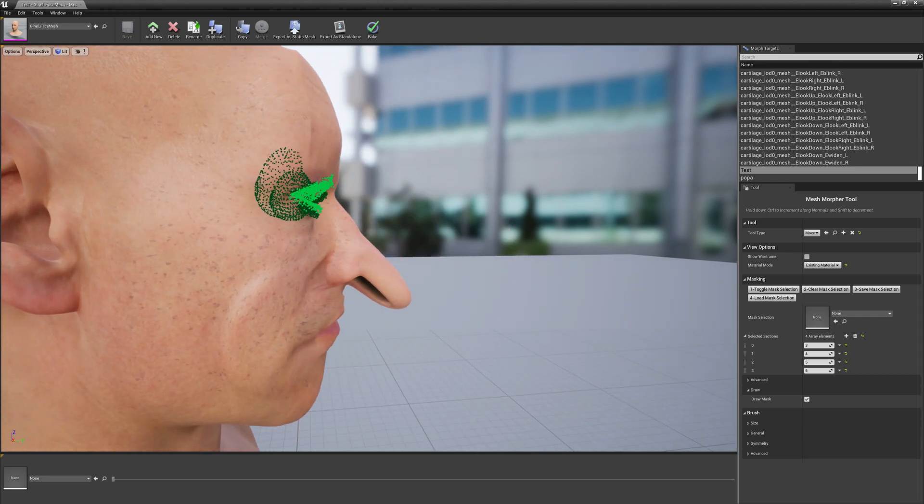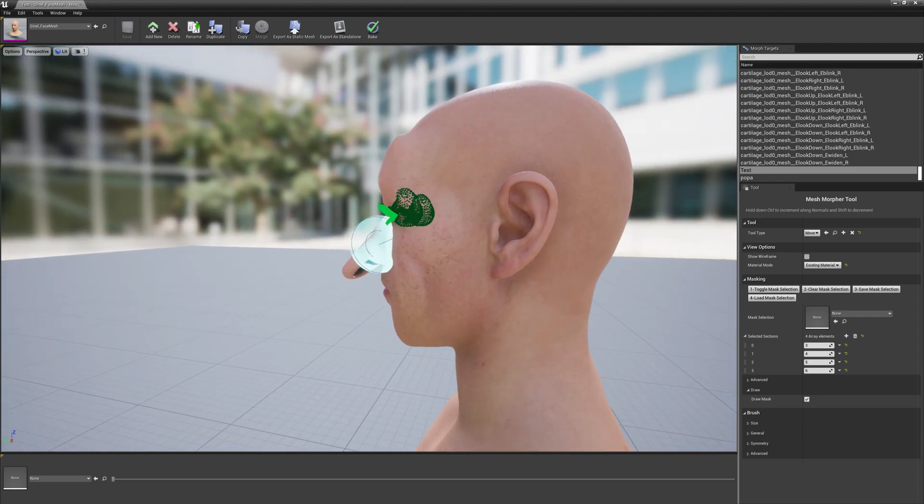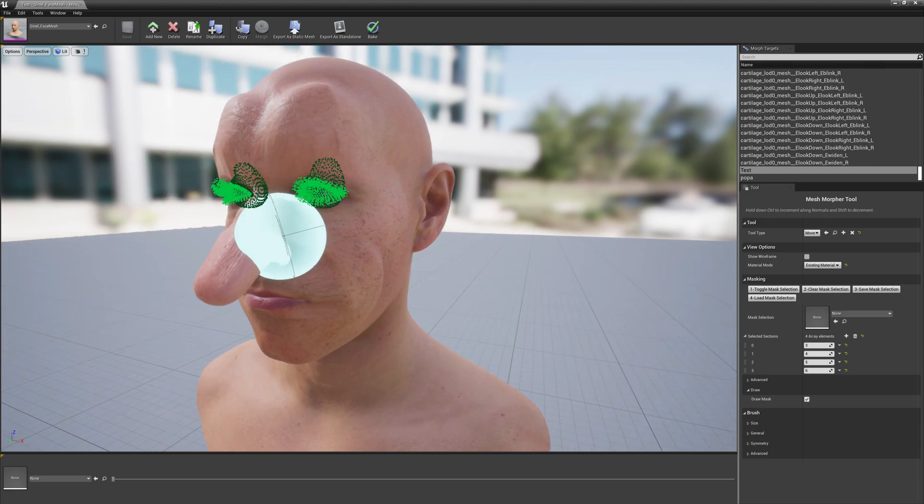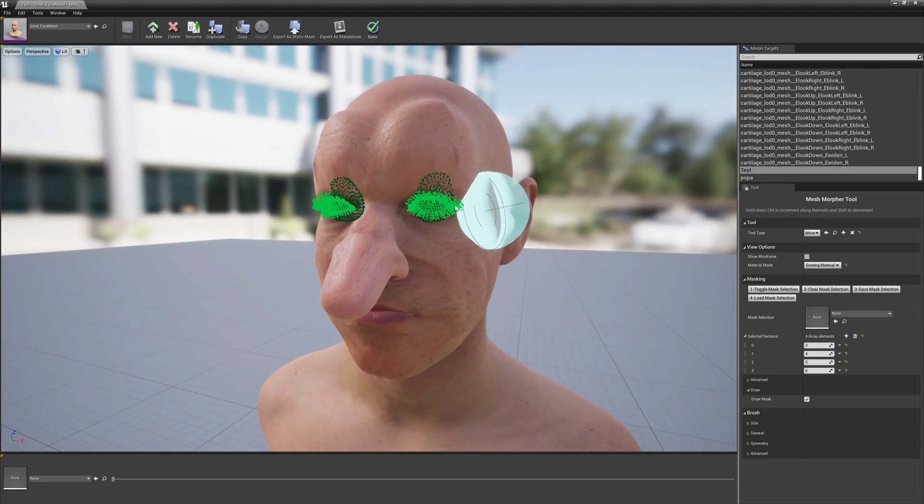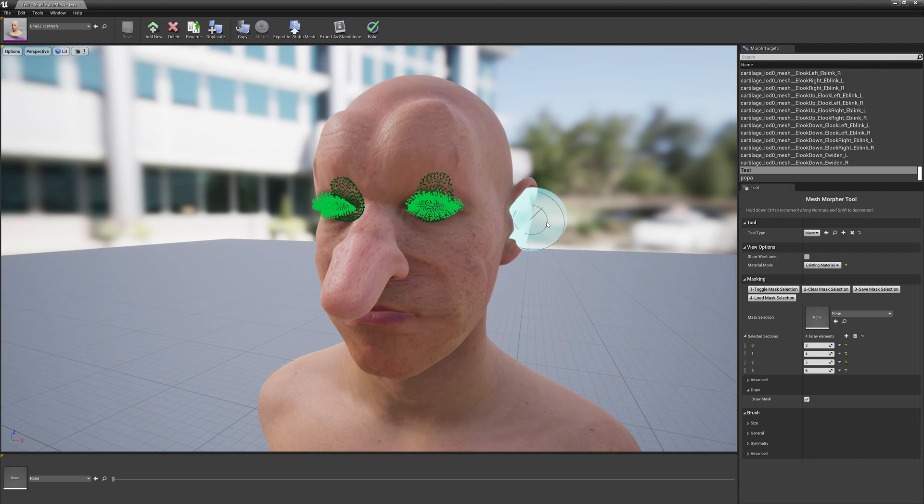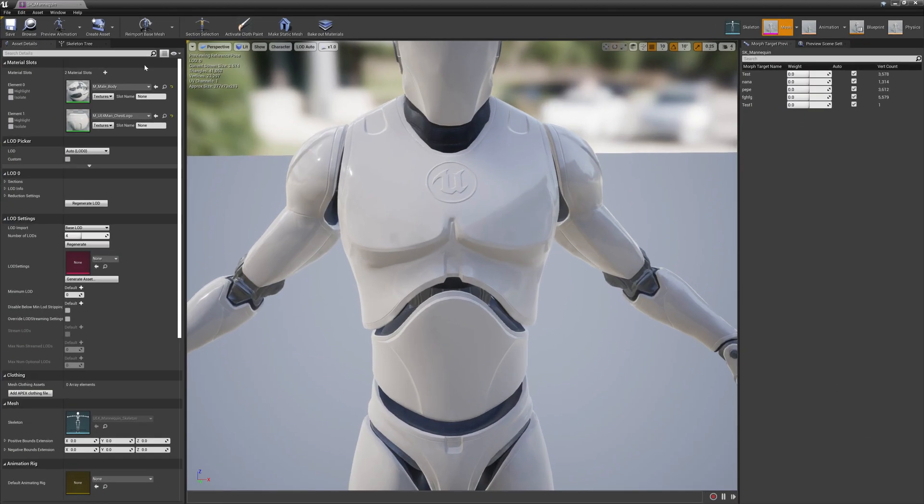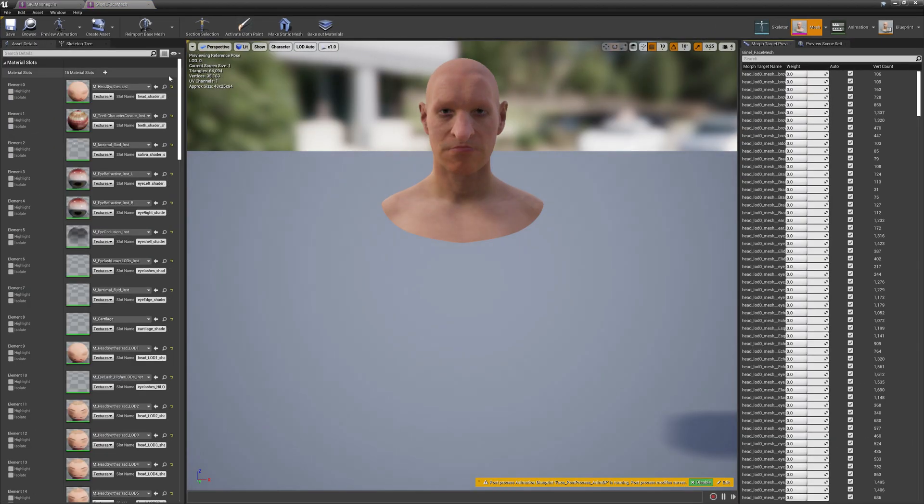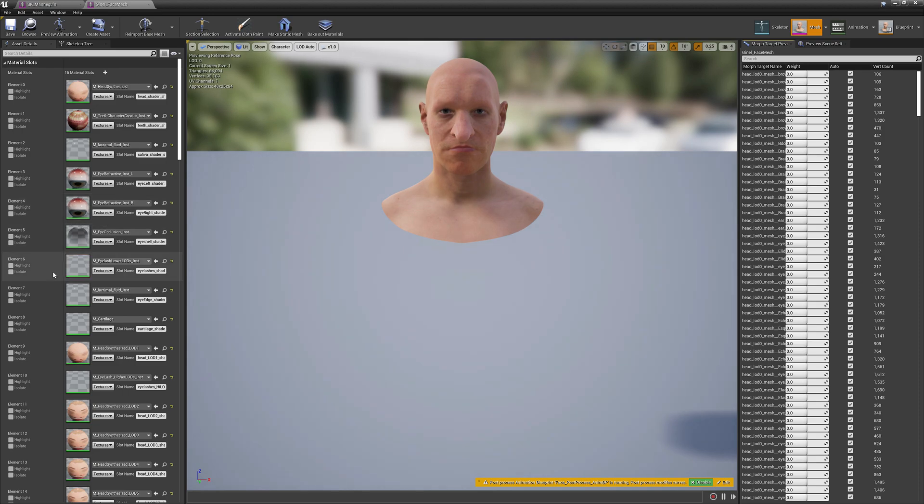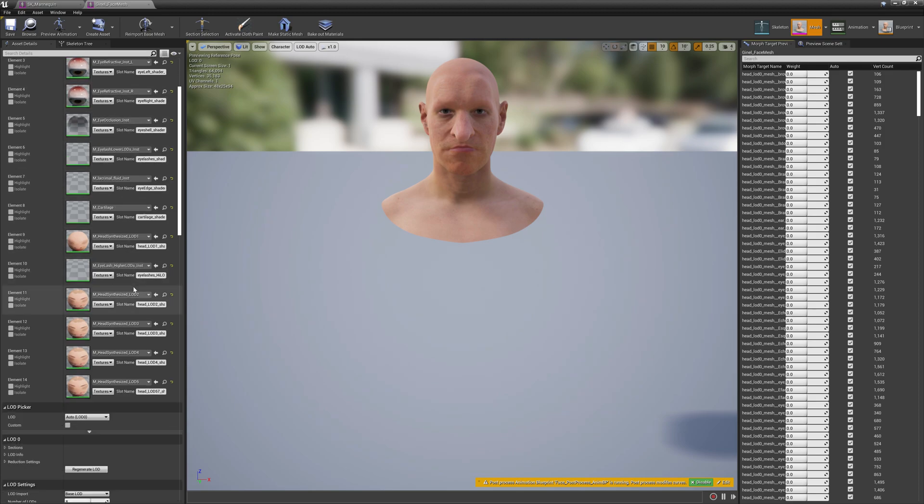We have the ability to select regions of the meshes, predefined sections of the meshes as you can see. Three, four, five, six material slots are eyelash, eyes and the list goes on.